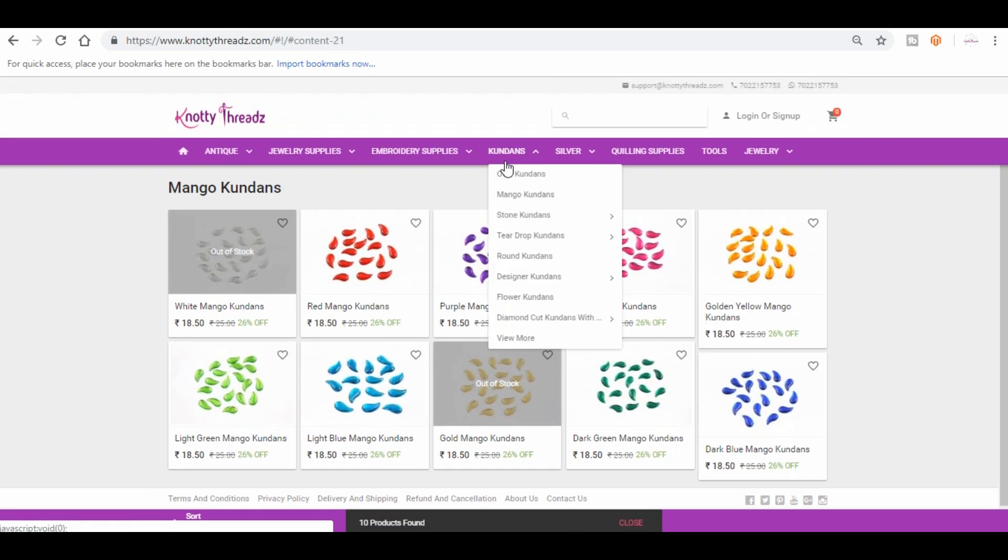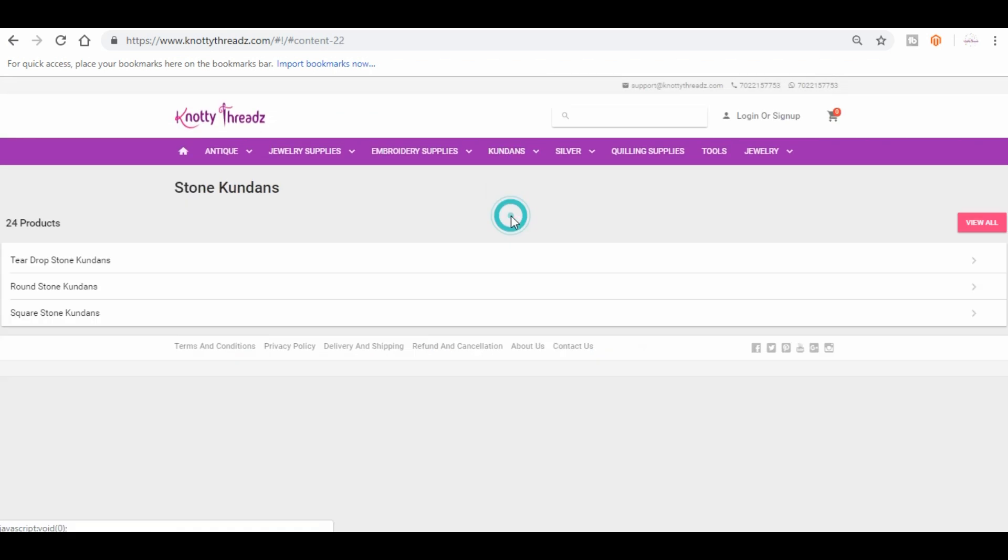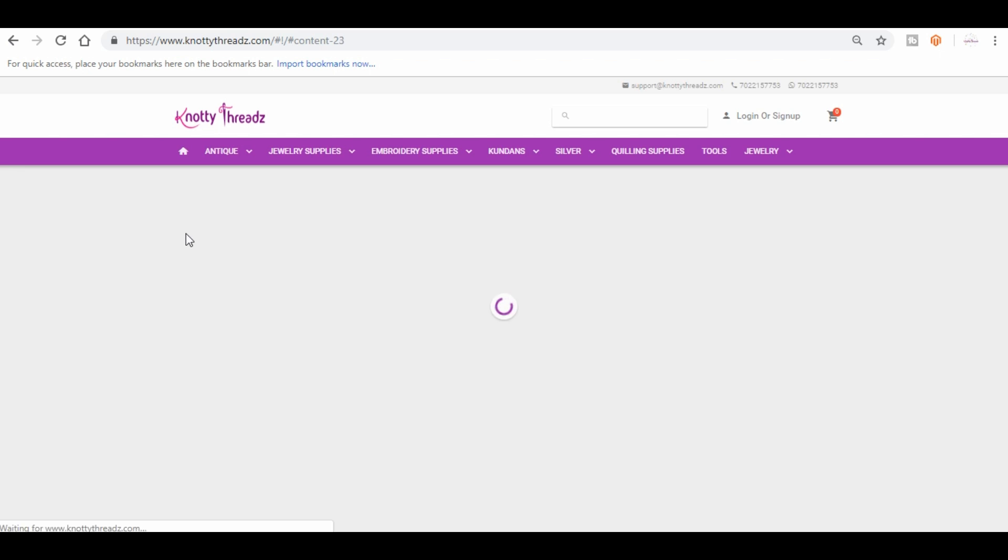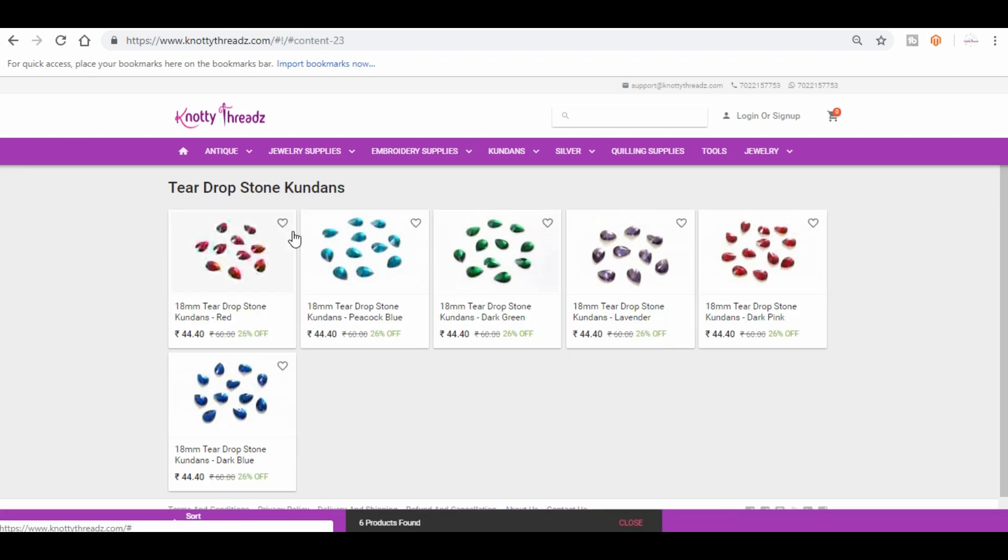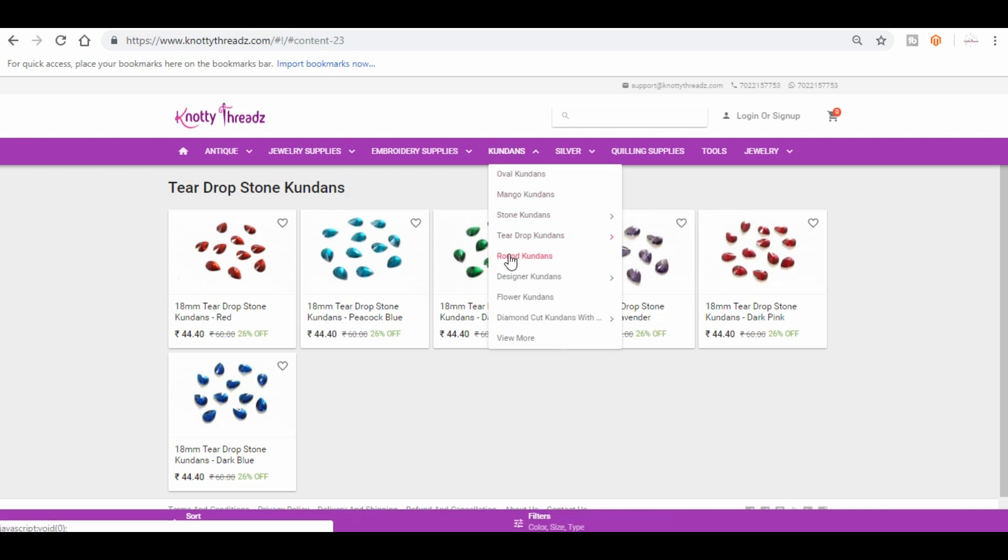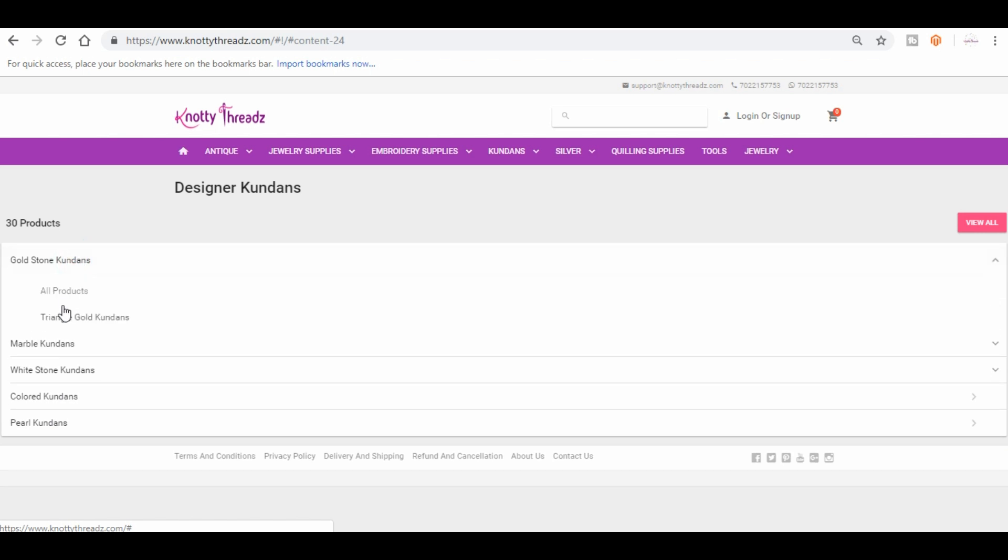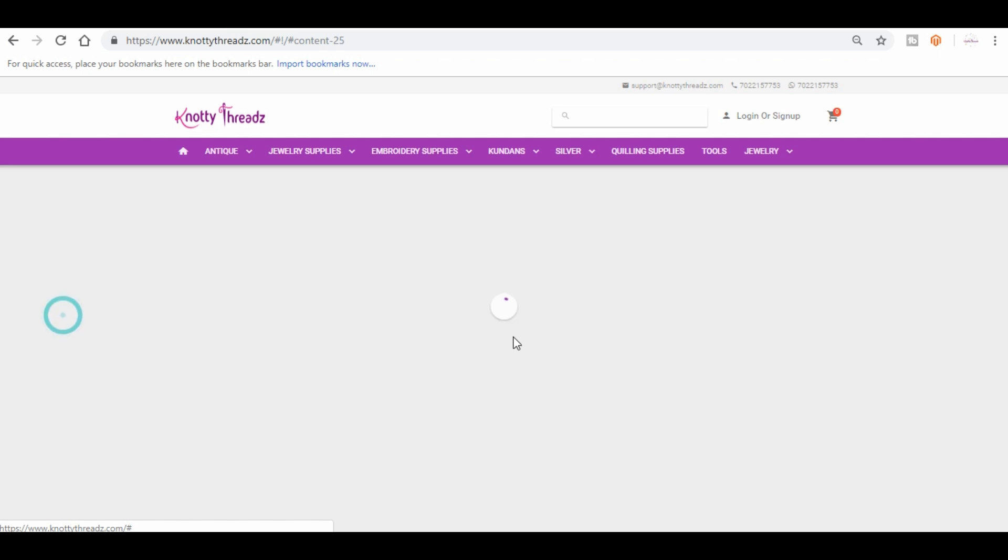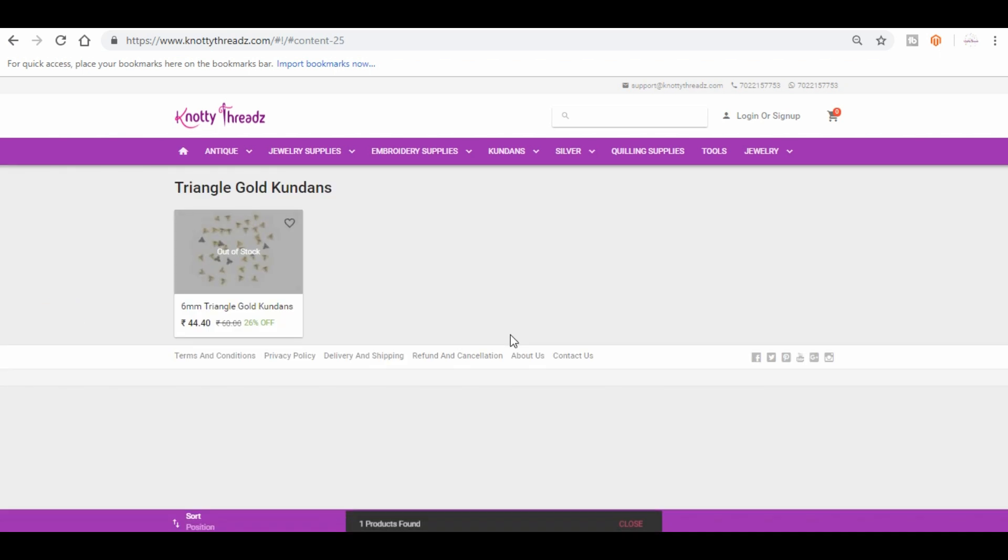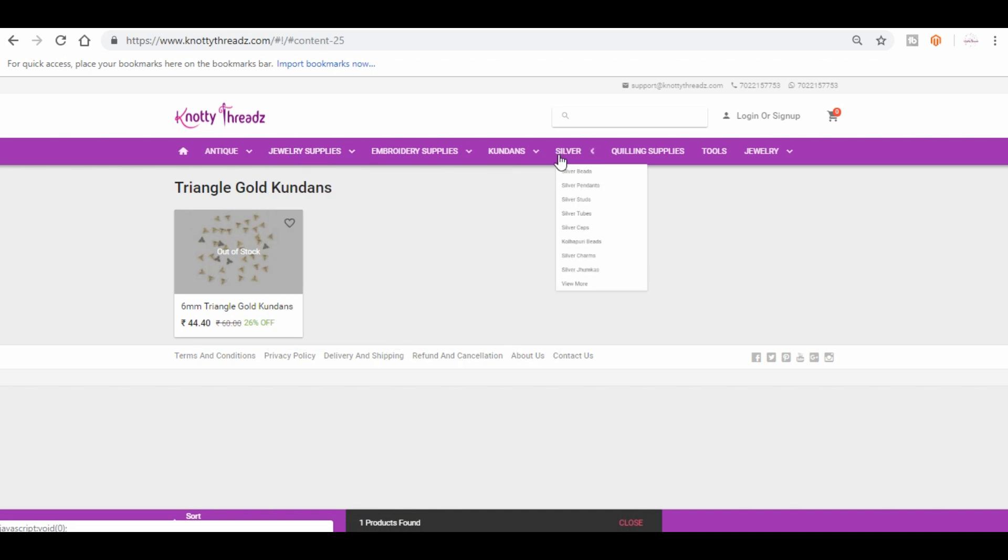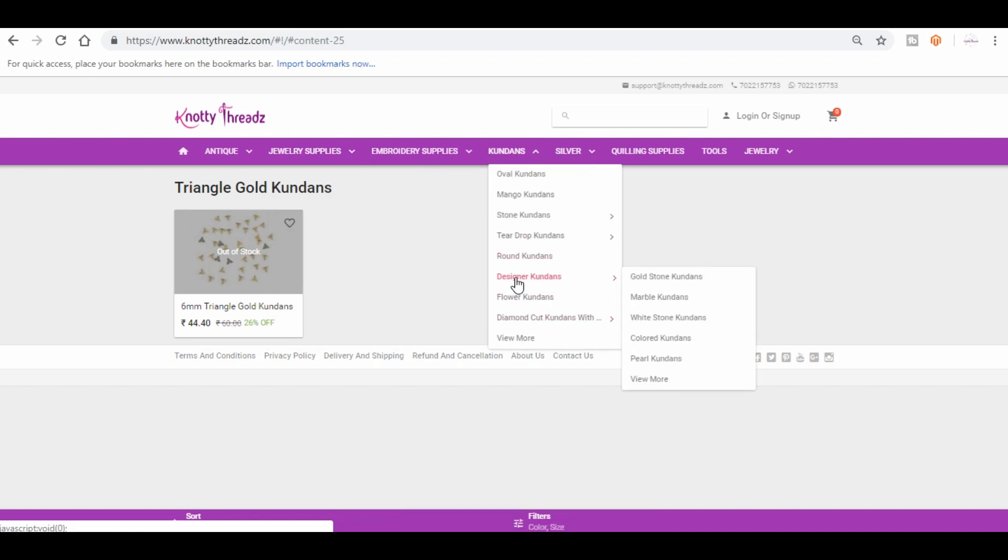So these are all plastic base. Now these are the stone ones. This I think arrived recently, it's not too long. Then we have designer kundans. Again, under designer kundans we have gold, marble, white colored, and pearl.